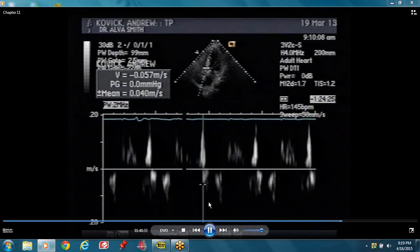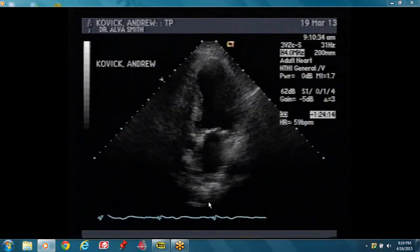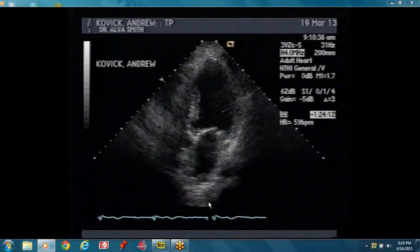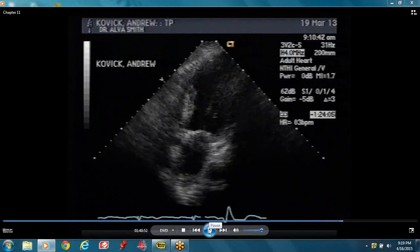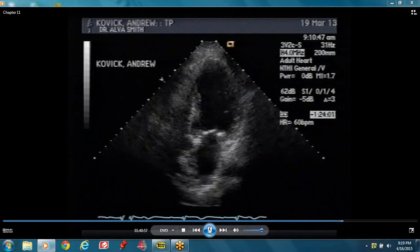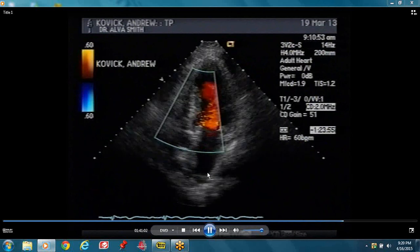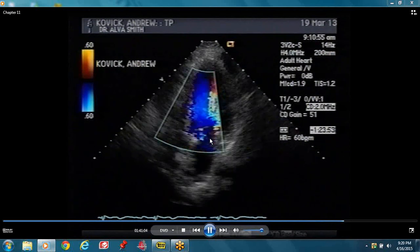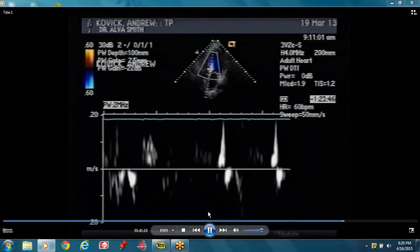You get an E prime of 6 centimeters per second — that will be low. If the E prime is 6 centimeters per second and the E was smaller than the A, that could only be type 1 diastolic dysfunction. There's a little bit of mitral regurgitation — you can see the color coming back there.